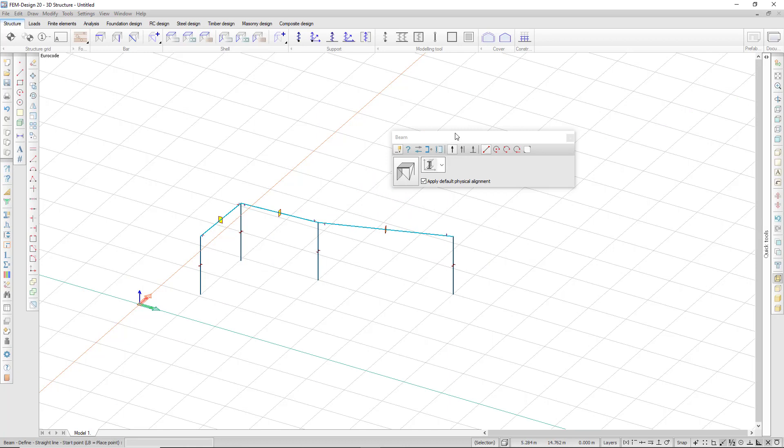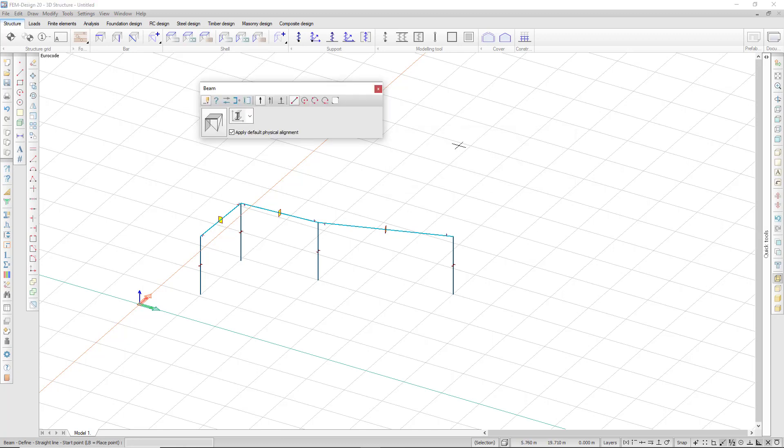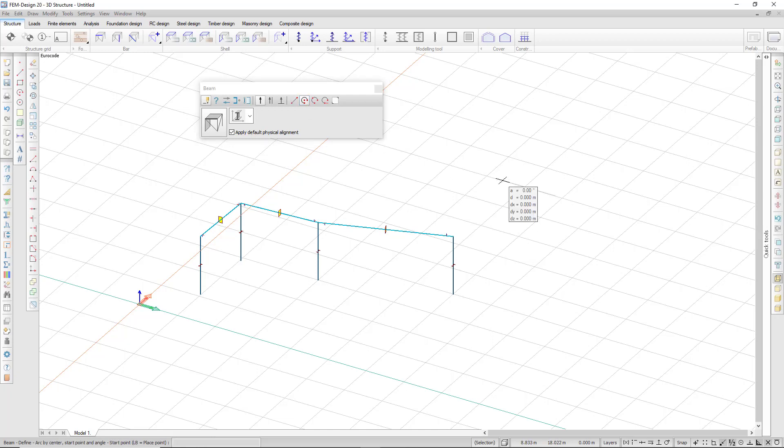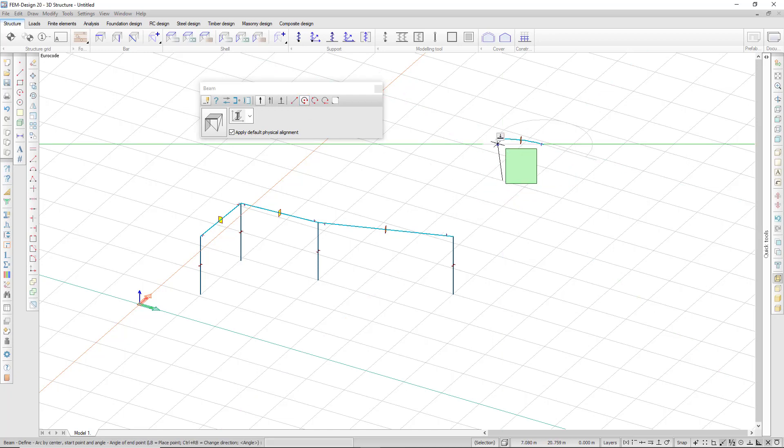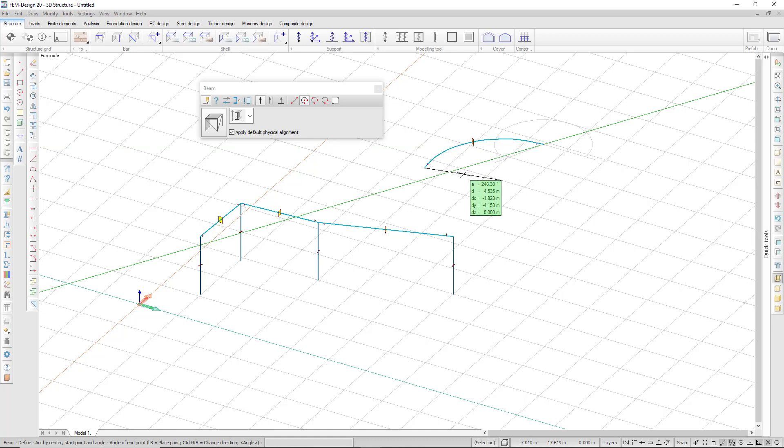I have other options to place these objects. I can draw curved beams. I have several options to define these arcs and draw some curved beams.